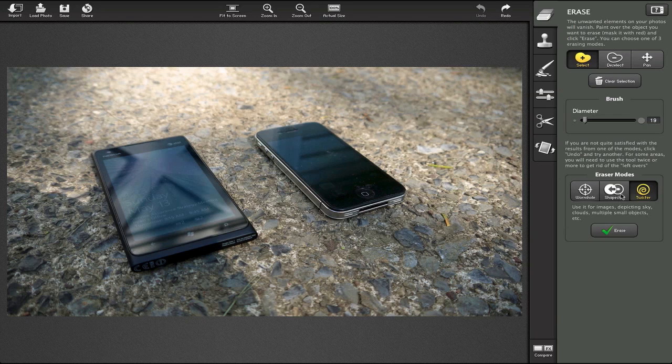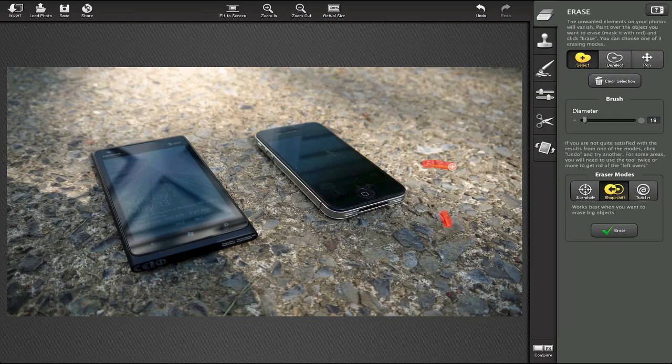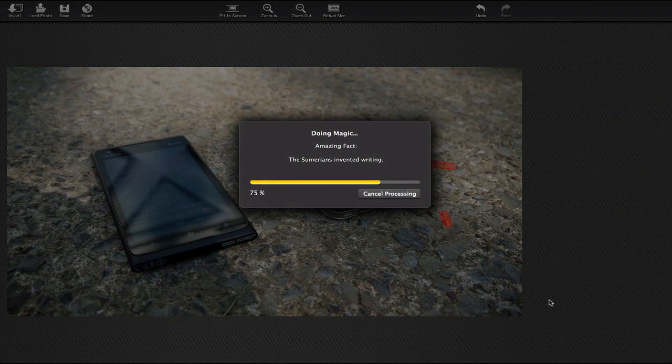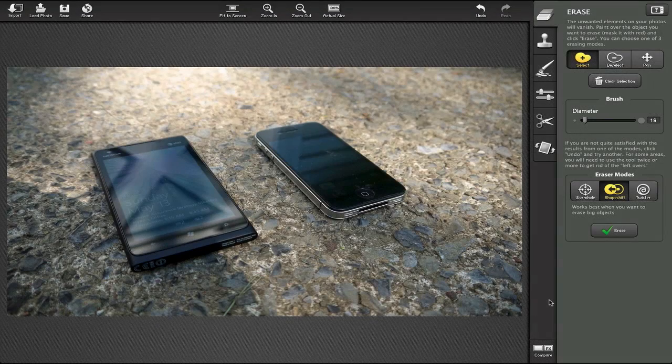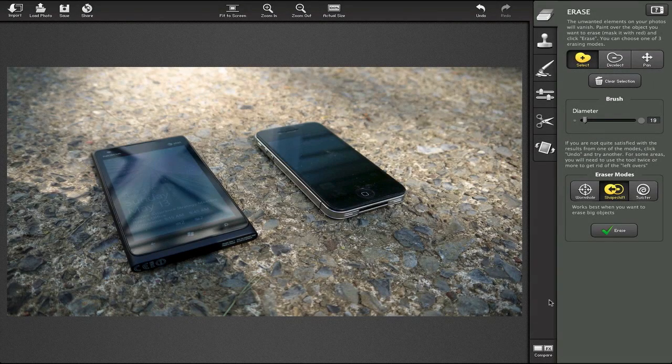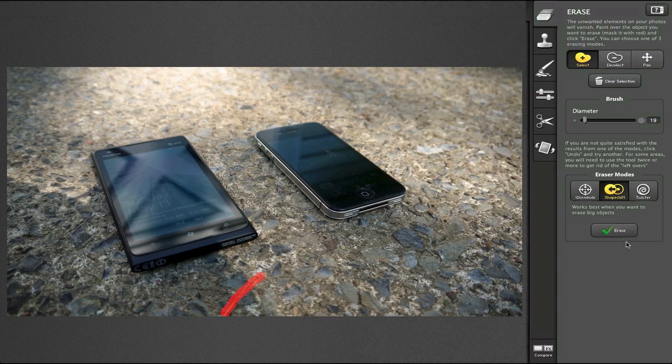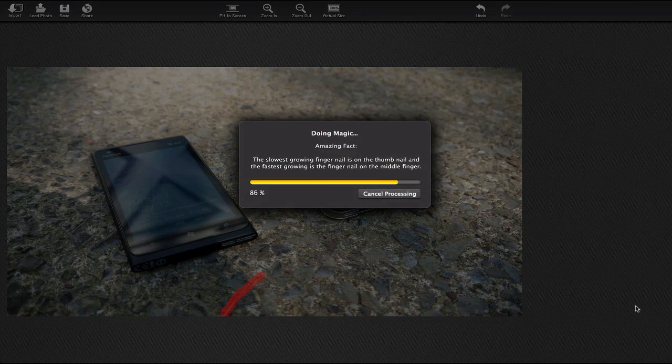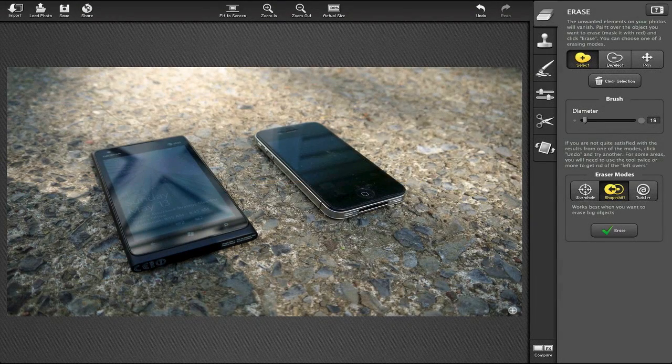Here you can see we have a couple different trimmings. Let's go ahead and get rid of this one. Click erase and that's all there is to it—you can't really tell that it was there to begin with. We also have a little piece of grass or something right here. I actually left it in the original image but we'll delete it here and it's gone.